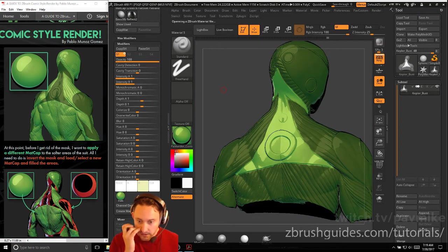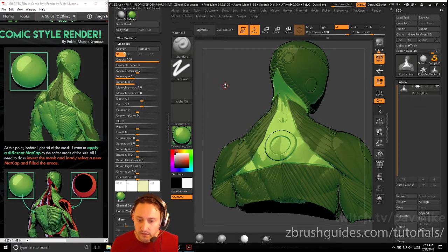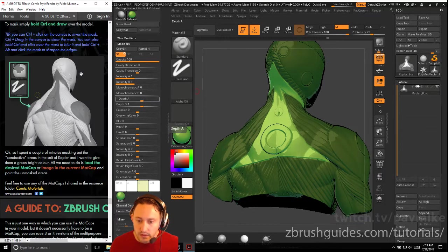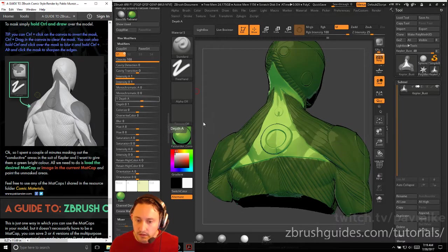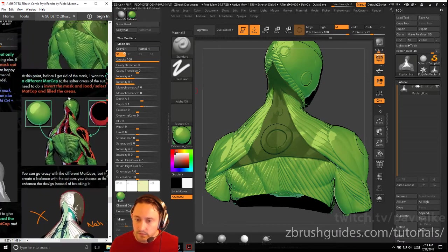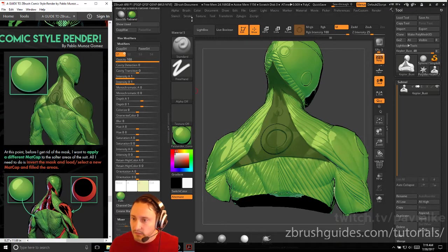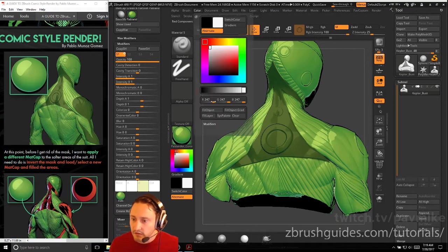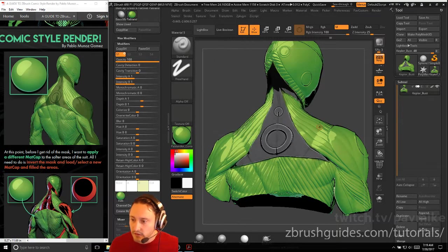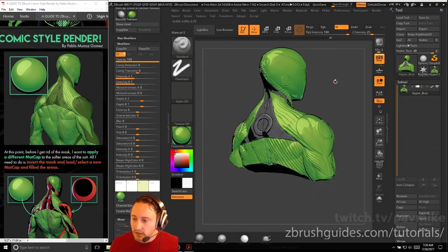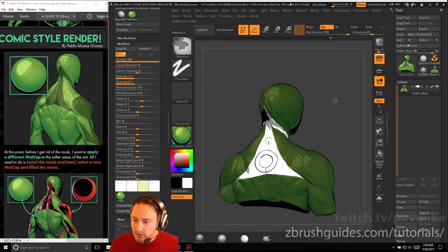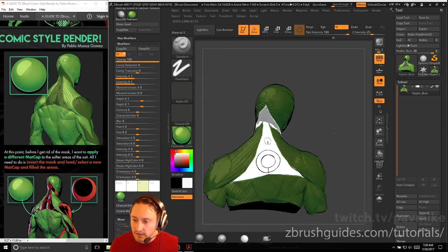At this point before I get rid of the mask, I want to apply a different matte cap to the softer areas of the suit. Bright green color in these areas here. So at this point I can probably just with M selected go to color fill object and then I'll go ahead and fill the green or the unmasked areas with that and then we control tap to invert that.